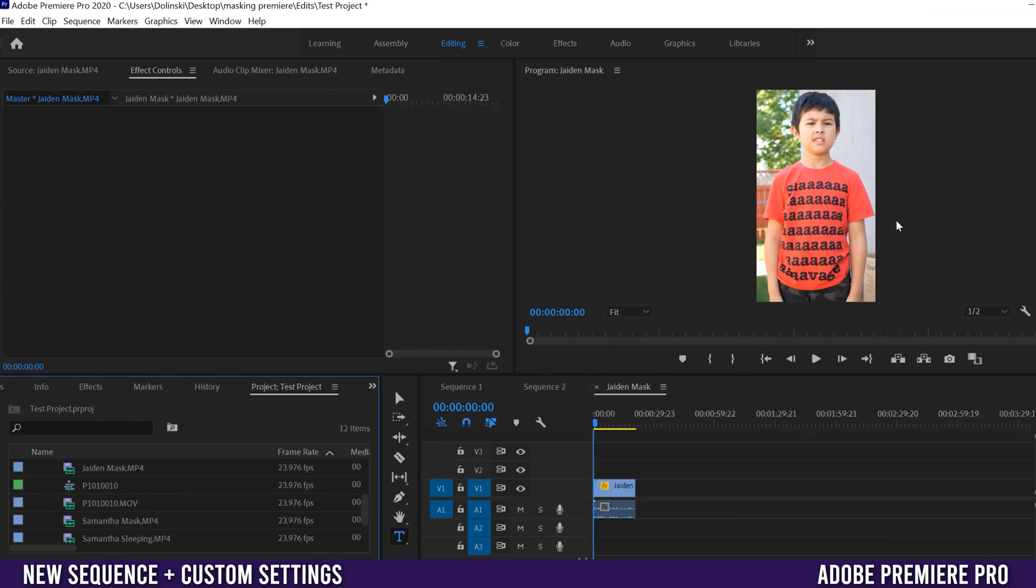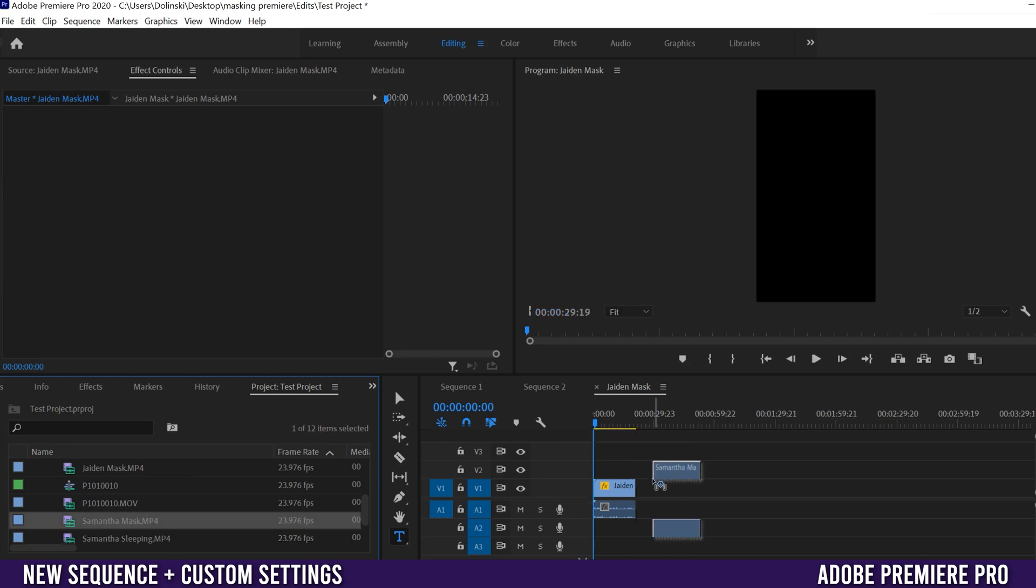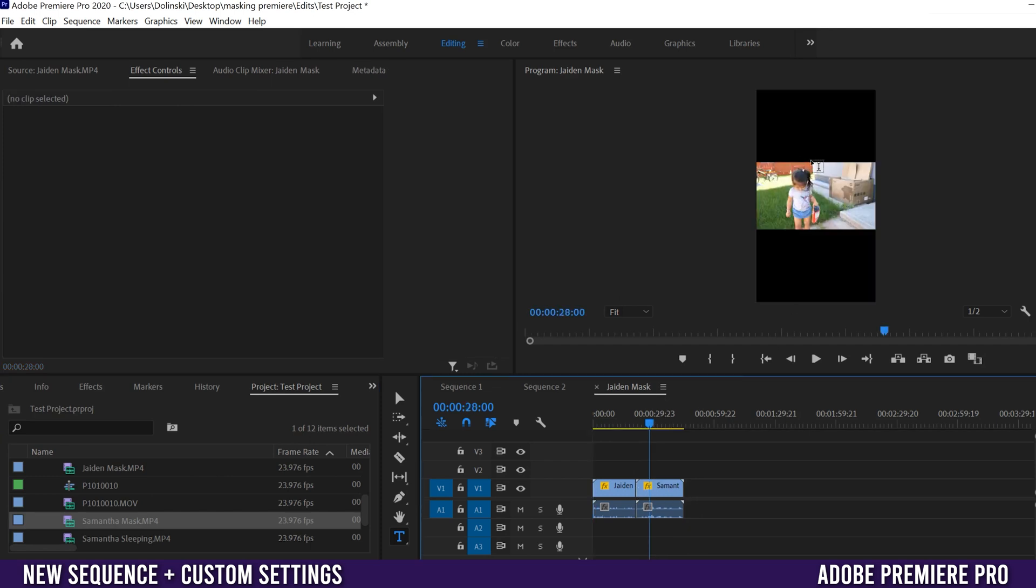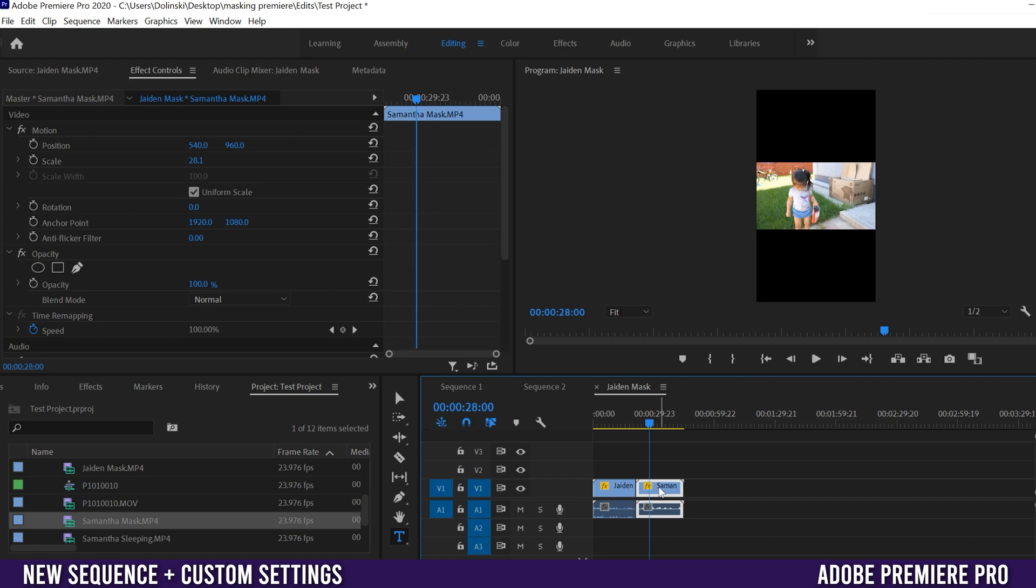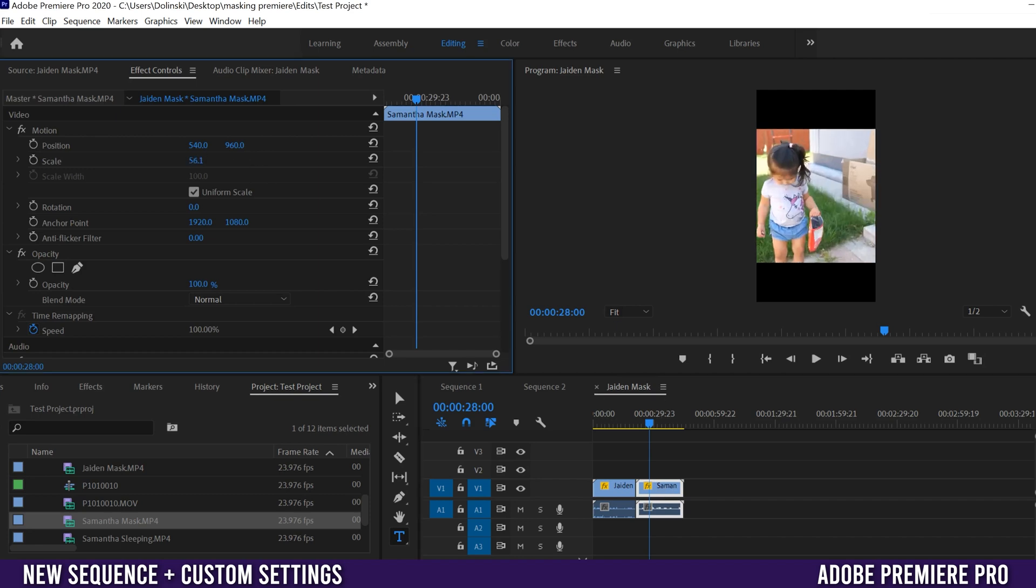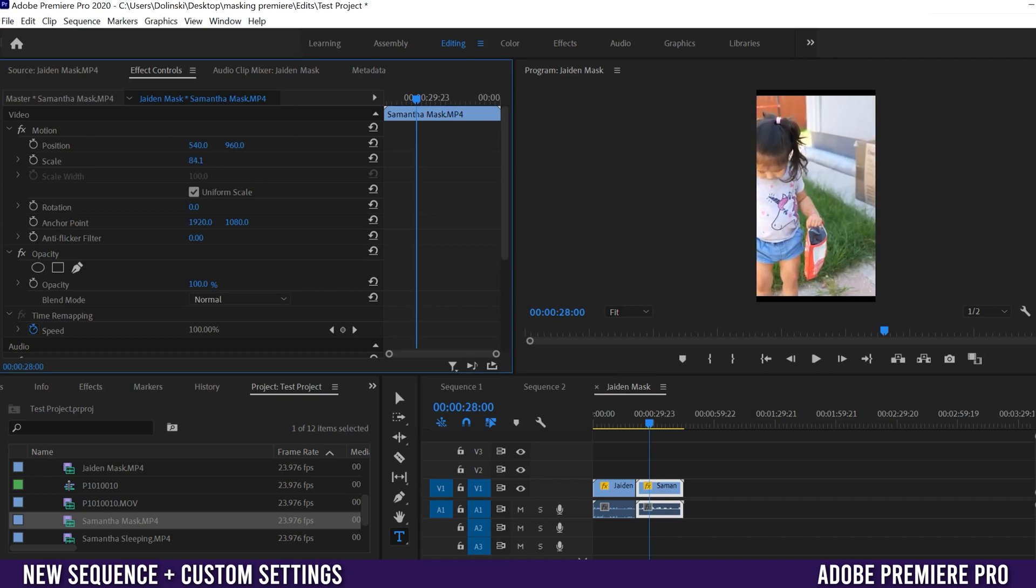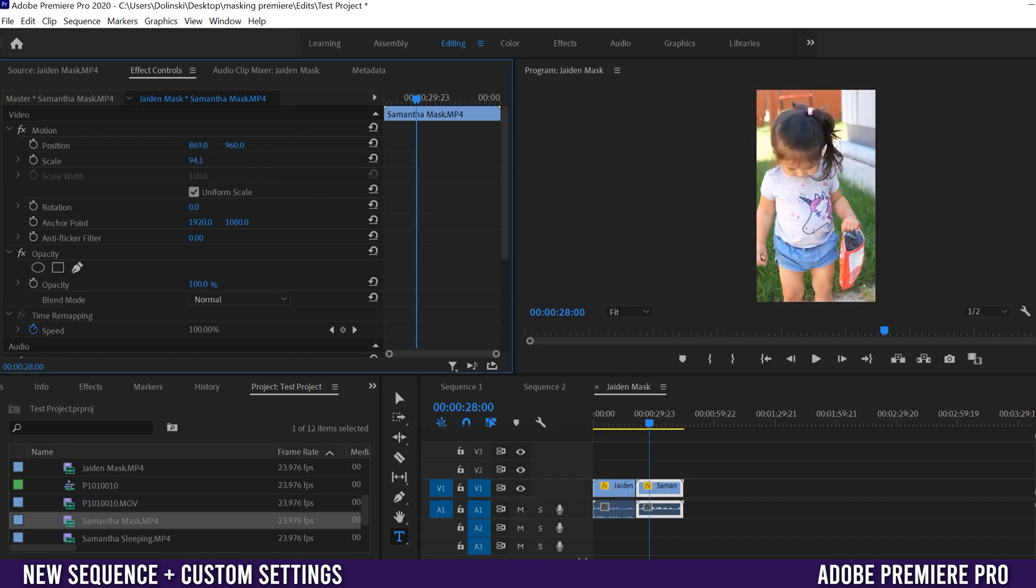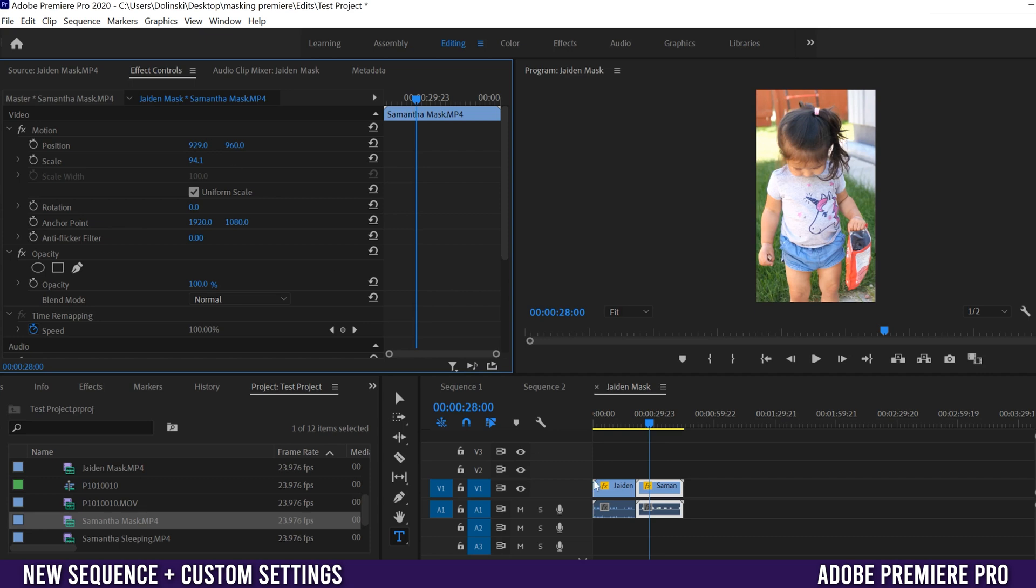And then you'd obviously have to do the exact same thing with every other clip you drag into that sequence. So I'm going to pull in this Samantha mask one on here and as I drop that one in you can see that it's going to be a different aspect ratio here. So I have to click on it and you know scale it up and move it over into place so it fits in the frame.